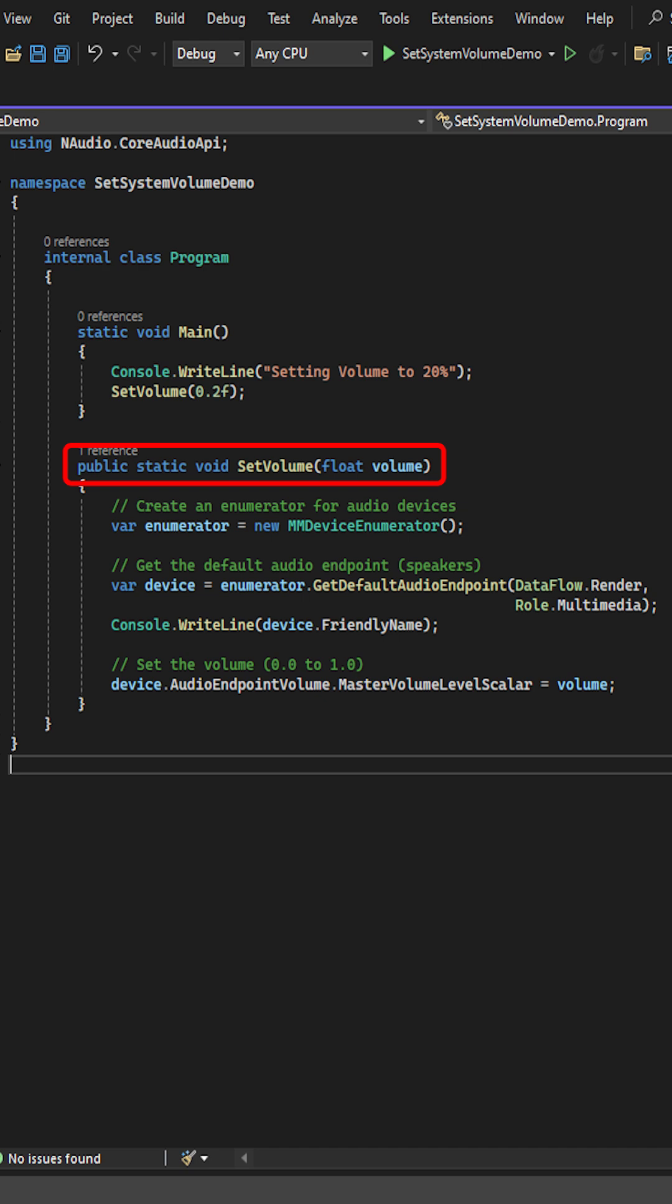Then for this demonstration, we'll create a method to set the volume that takes a float argument. Note the volume must be between 0 and 1.